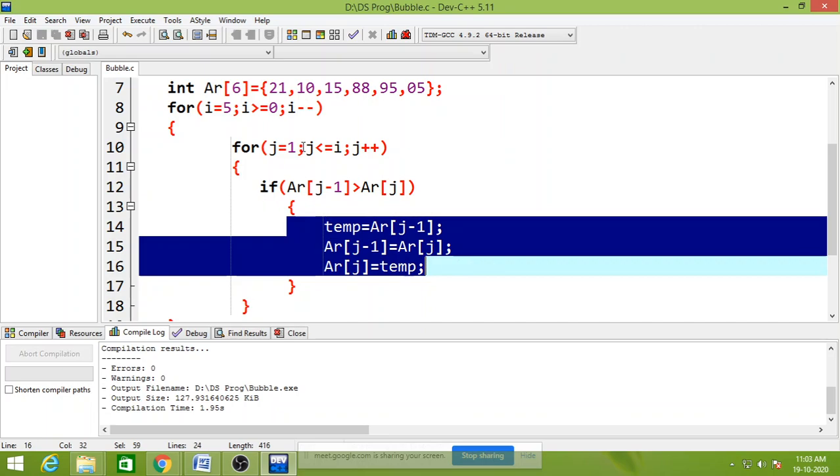21 and 10 are sorted. 10 is changed to their location at 0 position, and 21 changed their location to 1 position using the swapping.